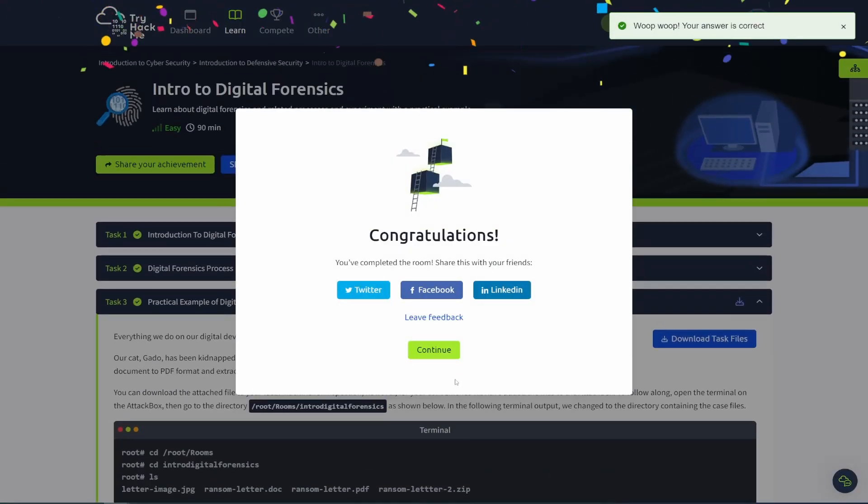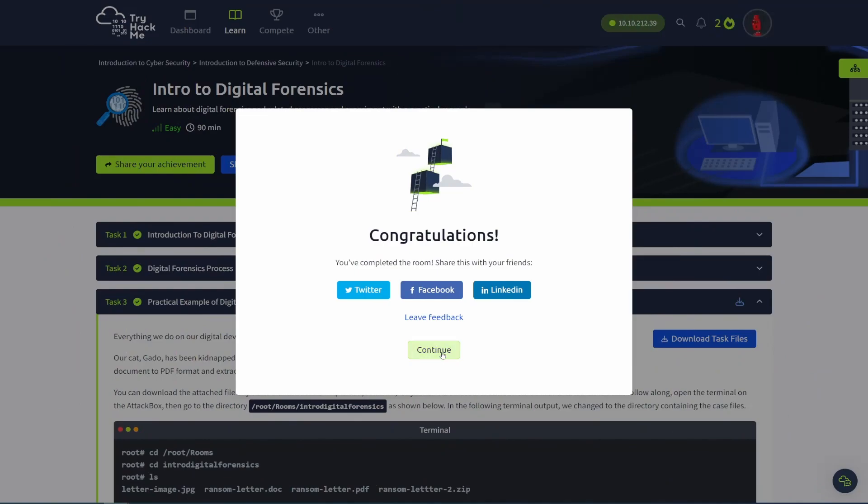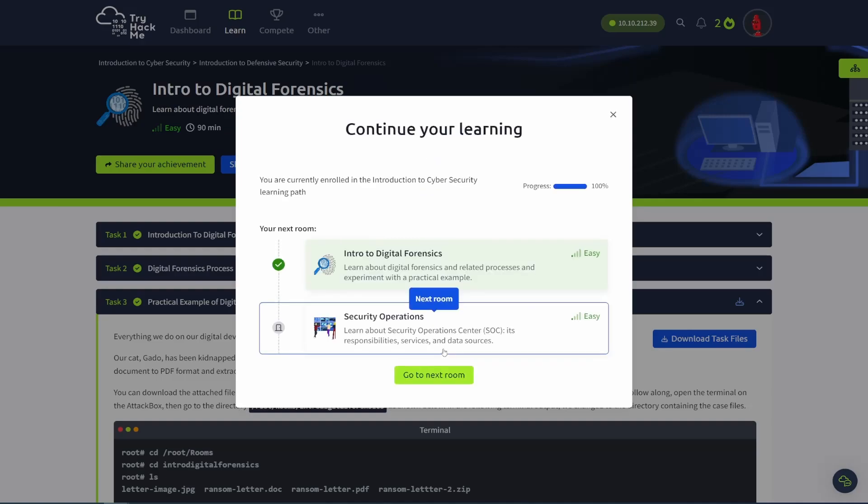And with that, you finish the intro to digital forensics room from TryHackMe. If you found the video helpful, please give it a like, subscribe. That helps me out a ton. And now that you've done the intro to digital forensics, you have to check out the security operations room. That's the next room in the introduction to defensive security module and the intro to cybersecurity pathway. So make sure you check that out. And you can check that out on my channel, or you can just click the link on your screen.